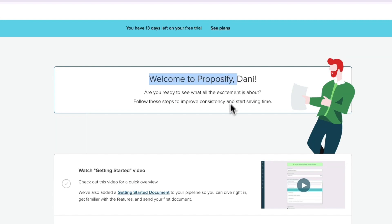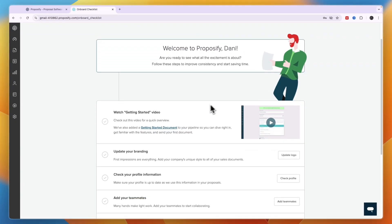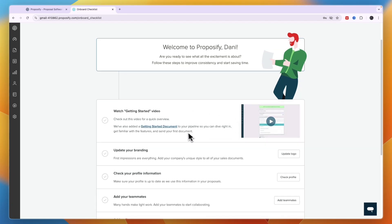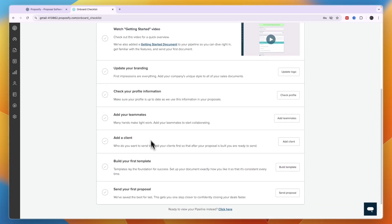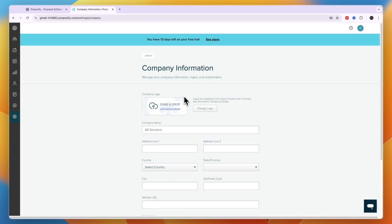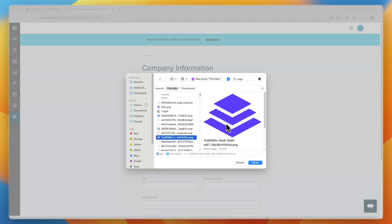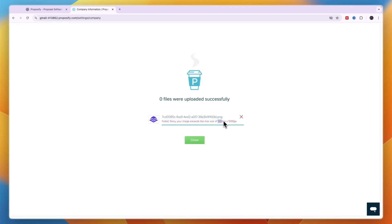You will see a welcome screen and can now get started using Proposify. I recommend following the onboarding steps. First, add your branding by clicking Update Logo. Upload your logo from your computer or drag it in from your downloads. Note that the maximum logo size is 1000 by 1000 pixels.